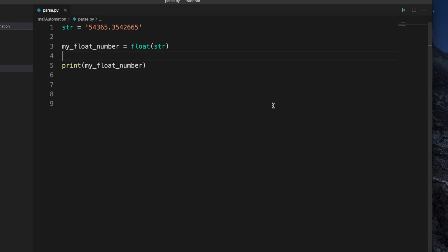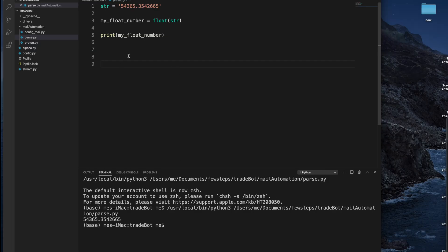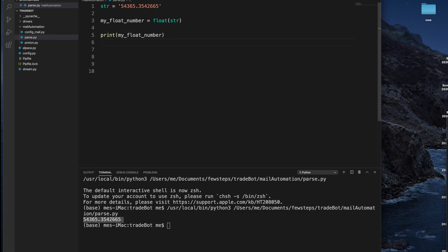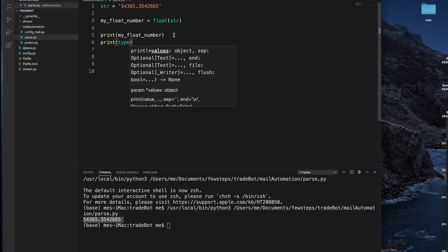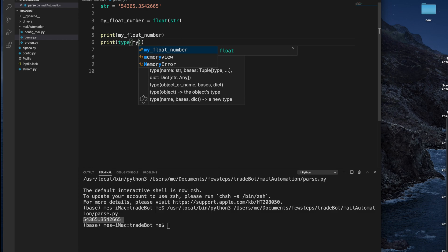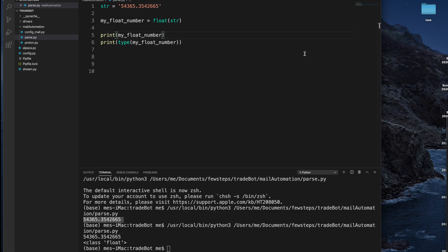I'm typing the print method and passing myFloatNumber. Let's run it — I'm using Visual Studio Code but you can use any other editor. Here it shows a float. And if you want to verify whether it really converted to float, we can also use the type method. So we use print with the type method and pass myFloatNumber. After running it again, it is showing that the type is float. So in this way, we can easily convert a string to a float number.